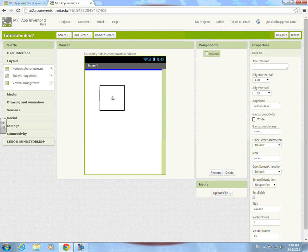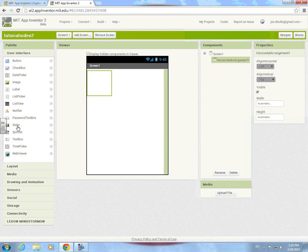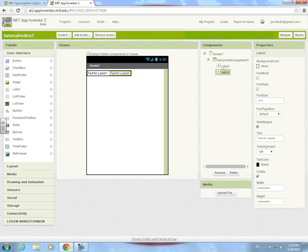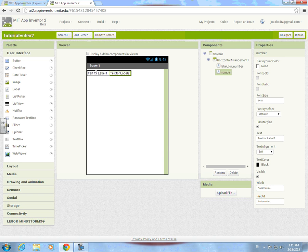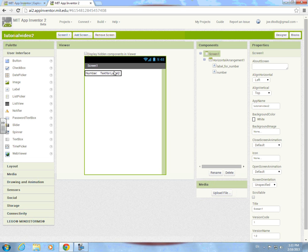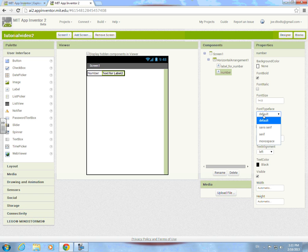First, add a horizontal arrangement and we're gonna put two labels in it. I'm gonna name the first one 'label for number' and then call the second one 'number number.' Set font bold and delete all the text from both labels.